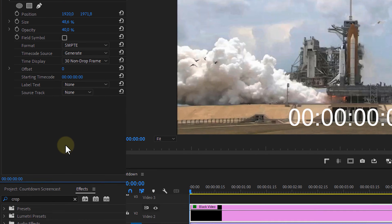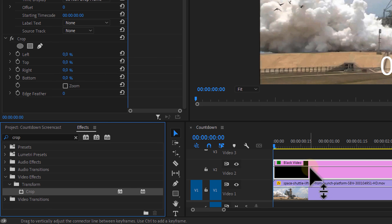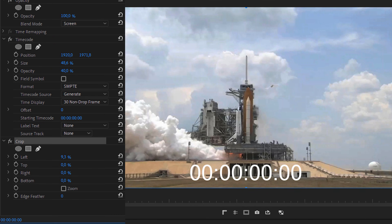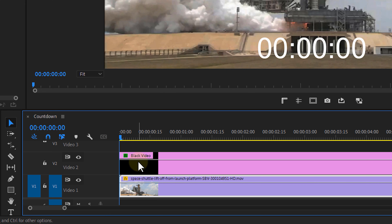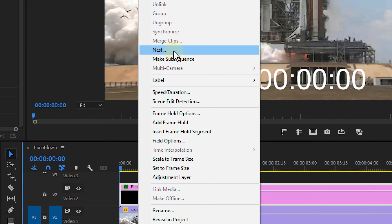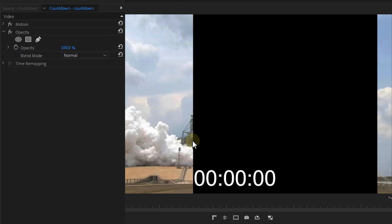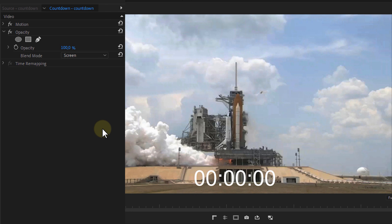Next up, look for the Crop effect in the Effects Library. Drag it to the black video as well. This allows us to crop a part off from the timecode as it's probably too long. When you're happy with how it looks, right-click on the black video and choose Nest to group it into another sequence. This removes the blending, so change the blending mode of the nested sequence back to Screen or something else.